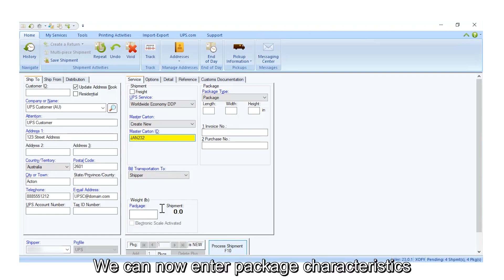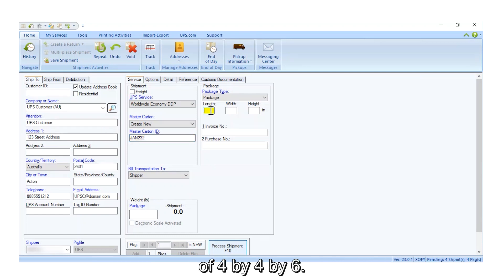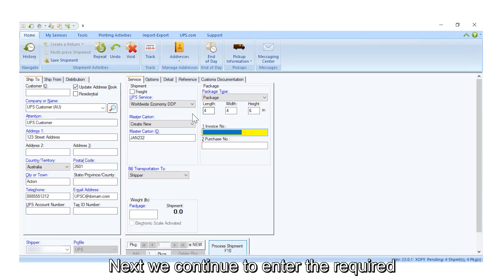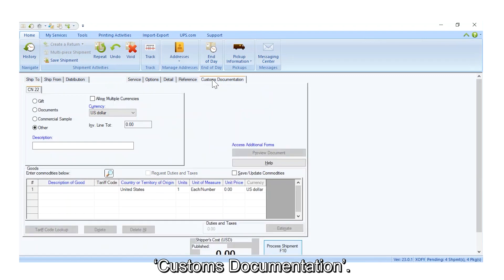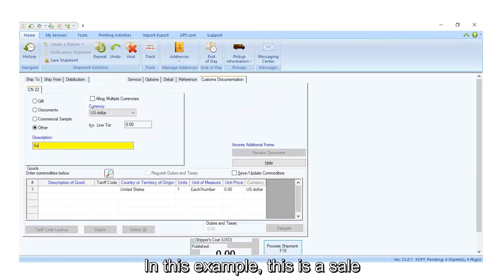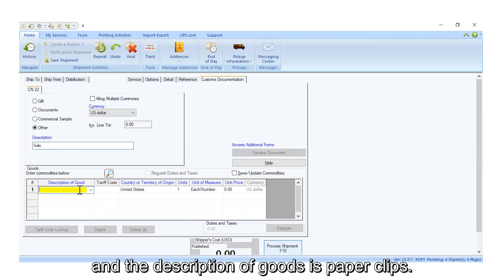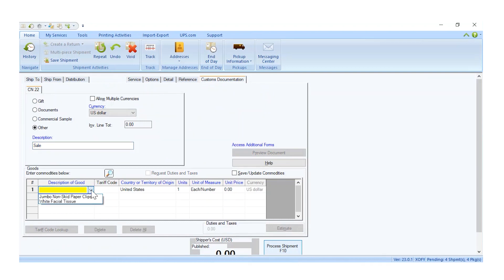We can now enter package characteristics of 4x4x6. Next, we continue to enter the required customs documentation. In this example, this is a sale, and the description of goods is paperclips.